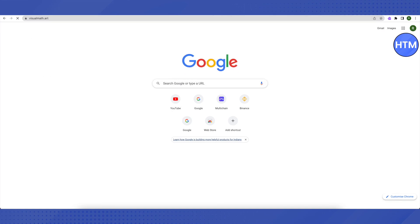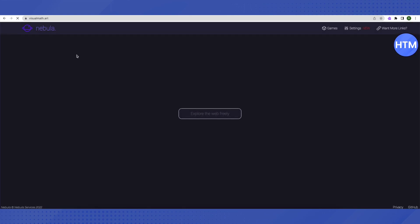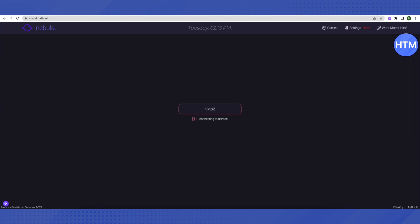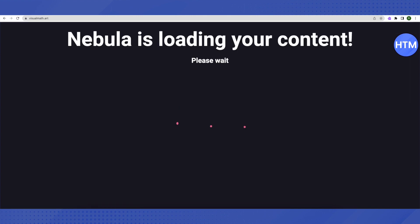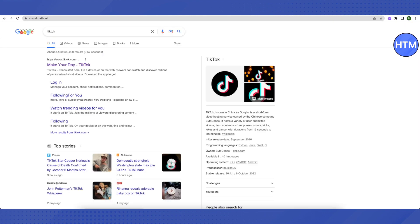Just click enter and it will lead you to this website called Nebula. All the blocked websites can be searched from here and they will open up. So let's search for TikTok here and click enter. Now this proxy server will help us open up TikTok.